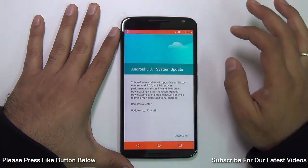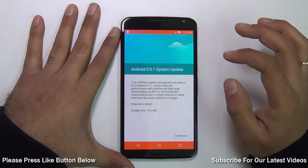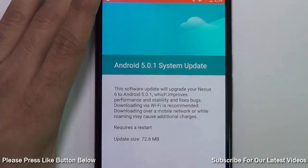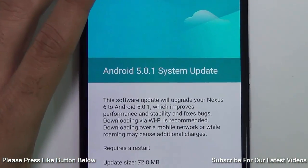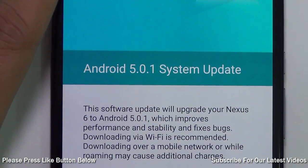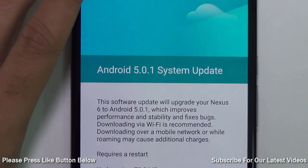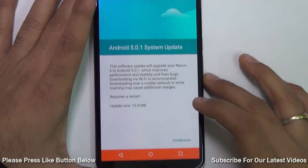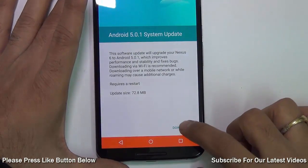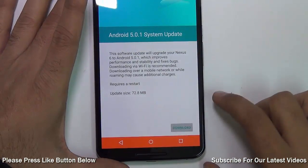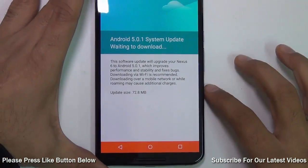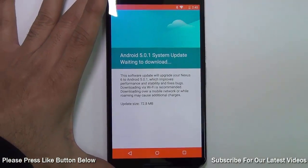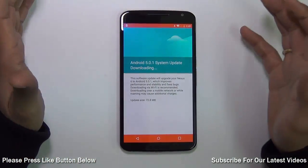As soon as there is an update released officially from Google, you will get it here. It says Android 5.0.1 when we are doing this video. All you need to do is just download it by clicking the download link at the bottom, and after it is downloaded it will give you an option to restart and install.